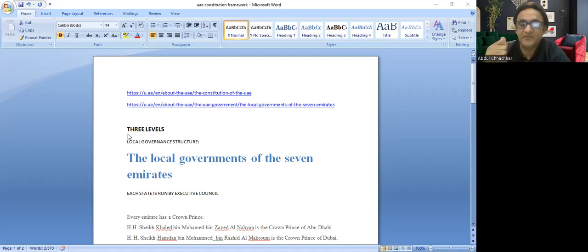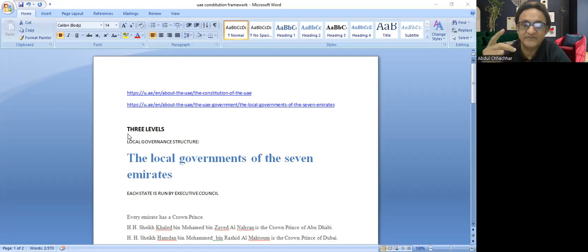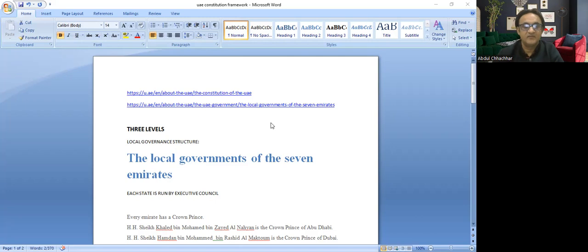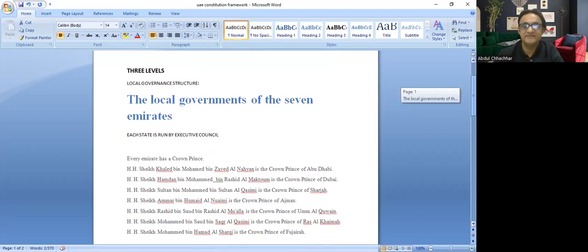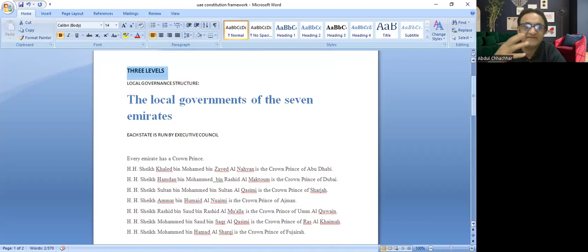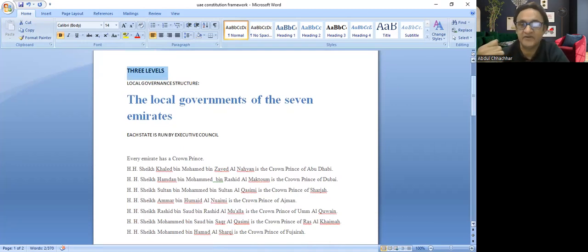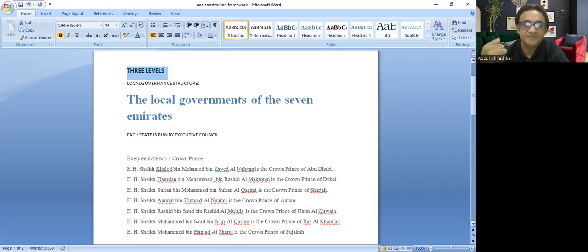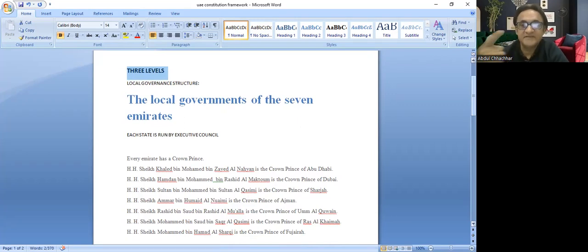One is the local government, second is the federal government, and third is international government. The local government has been divided into seven states, and every state is run by the Executive Council. Each state has their own crown prince. The rest of the description you will find in the link.